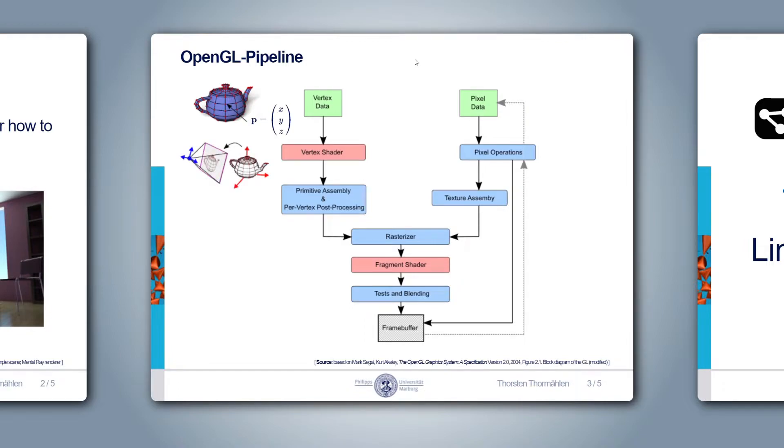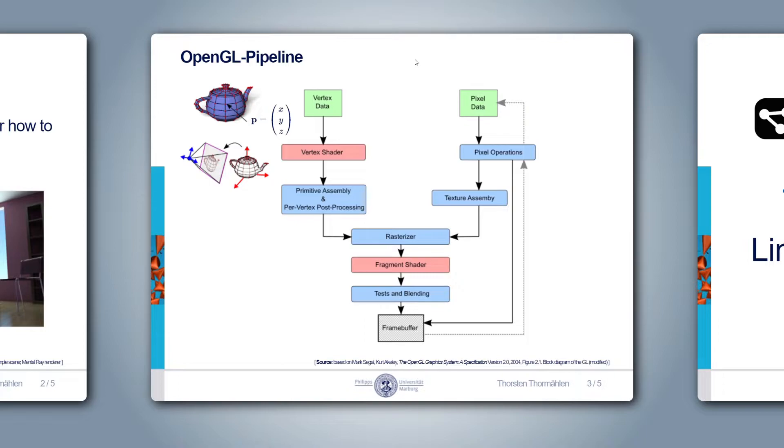The first shader that is applied to the mesh is the vertex shader. It is executed for every vertex of the input mesh. The task of the vertex shader is to perform per-vertex operations. For example, the transformation of each vertex from the local coordinate system of the mesh into the coordinate system of the camera as well as the projection into the image plane of the camera. The result of this process are 2D vertices in the image plane.